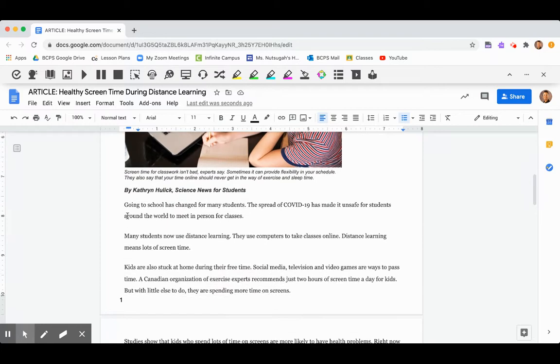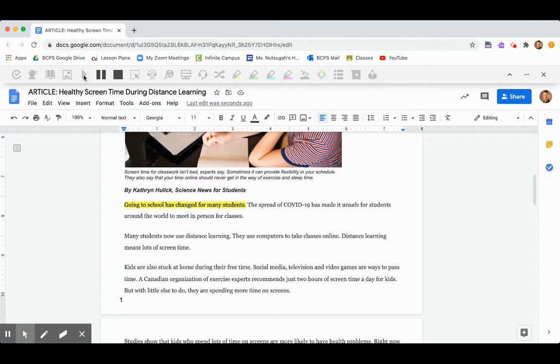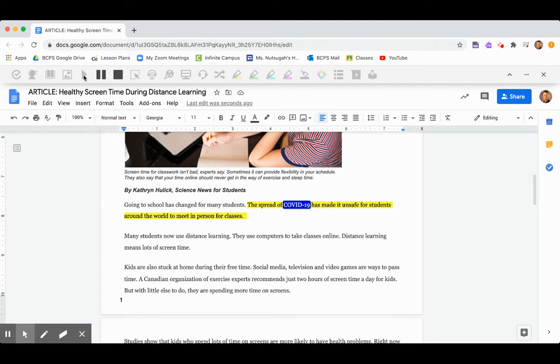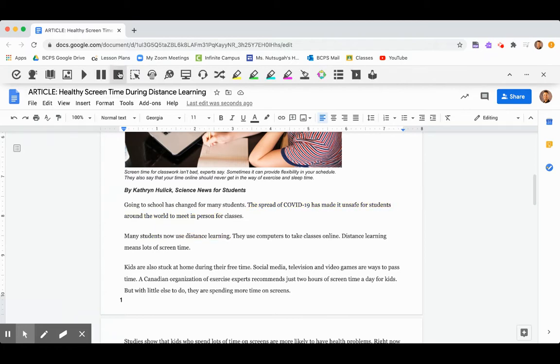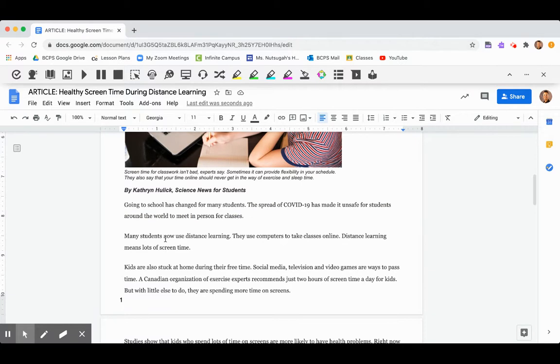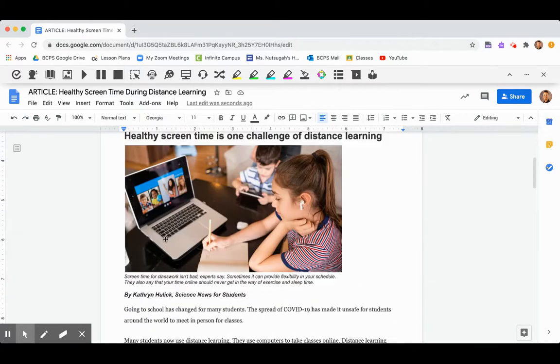So you just scroll down, you put your mouse, click where you want it to start. So I'm clicking right at the beginning here, going to school, and then I'm going to click play. Going to school has changed for many students. The spread of COVID-19 has made it unsafe for students around the world to meet in person for classes. I'm going to just click stop, the square up at the top, when I'm ready to have it stop reading to me.